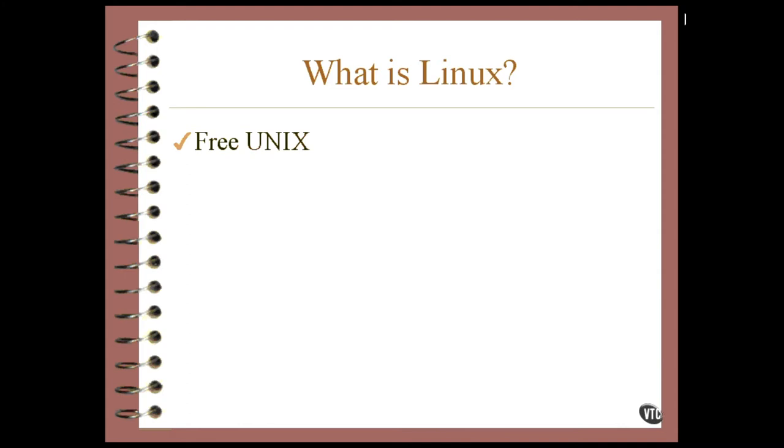AT&T gave away Unix free to universities. It became part of learning about computers to learn how Unix worked. At that time, Unix was a trademarked name of AT&T.